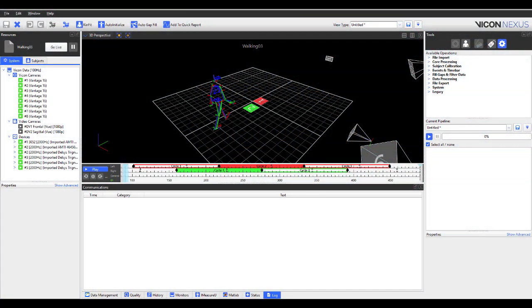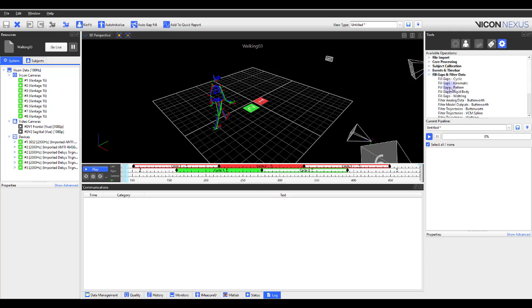A new pipeline operation enables you to run a residual analysis to determine the optimum cutoff frequencies to apply for your low-pass filter for your devices. You'll find this pipeline in the Tools pane, Pipeline button, Fill Gaps and Filter Data section, called Residual Analysis Butterworth.